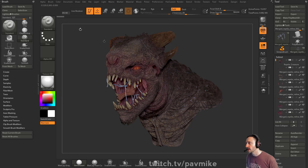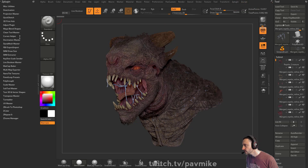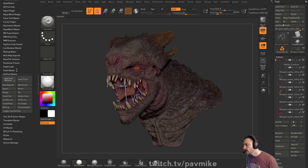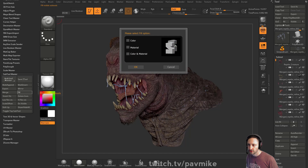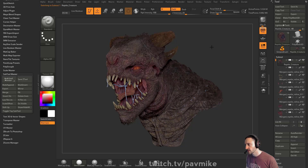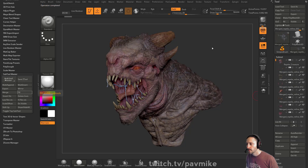One thing you can do with materials — you can go in here to ZPlugin and into Subtool Master. Under there, you can go to Fill. You can fill with a color, a material, or a color and material, and it'll fill every single one of your subtools with whatever you have selected. So I'm going to fill this skin shader material on every single one of these.